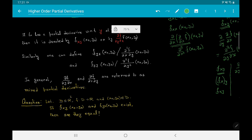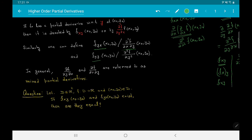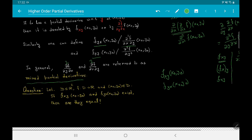Similarly one can define f_yx and f_yy at (x₀, y₀). When we have f_yx, the corresponding notation in terms of delta is ∂²f/∂x∂y — notice the suffix gets reversed. In general, the quantities ∂²f/∂y∂x and ∂²f/∂x∂y are referred to as mixed partial derivatives. So whenever you see notations like f_xy at (x₀, y₀) or f_yx at (x₀, y₀), these are called the mixed partial derivatives of f at that point.